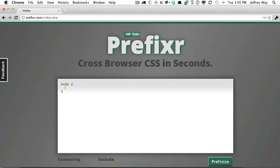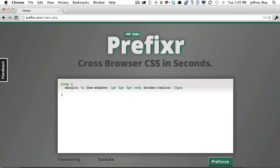Let's say the body element, and just to have a demo, there's some margin, maybe we have a box shadow, and then we have a border radius, and then we have some more confusing things like transitions.